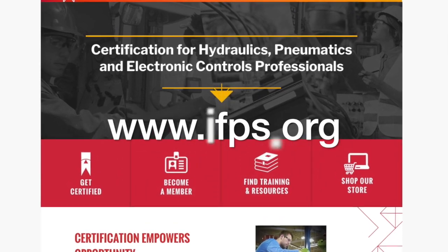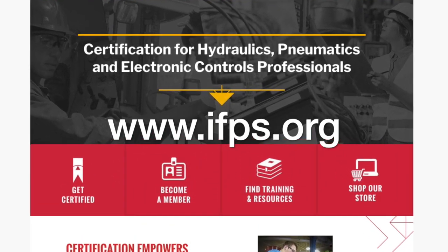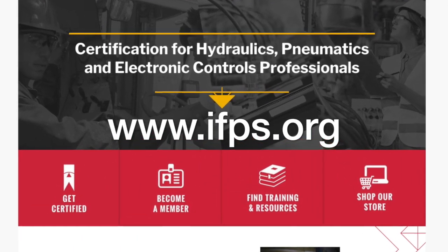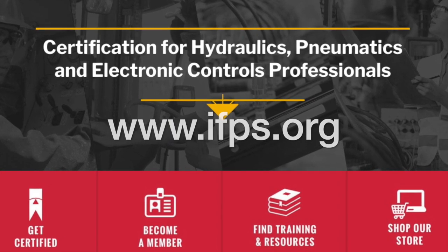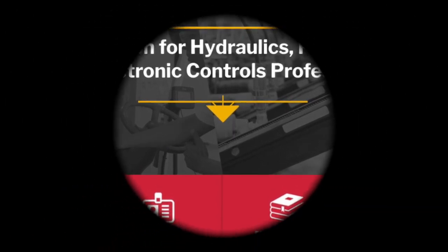Visit www.ifps.org today to see what IFPS can do for you.